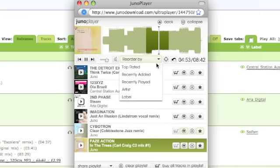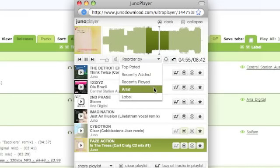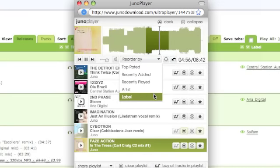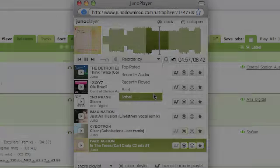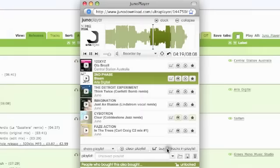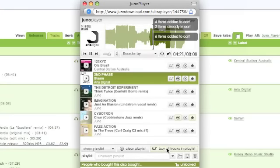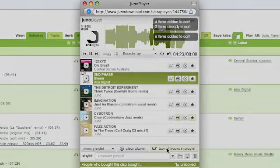You can then sort your playlist by rating, recently added, recently played, artist or label. And once you're happy with your selection, you can buy all the tracks in the playlist with one click.